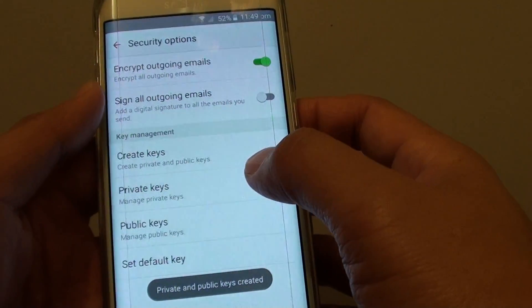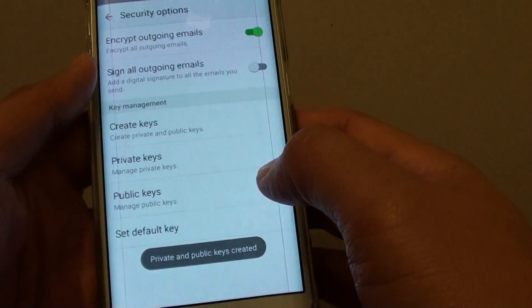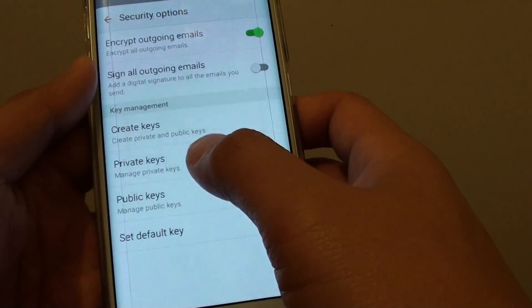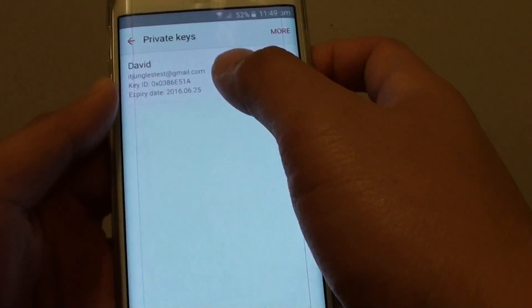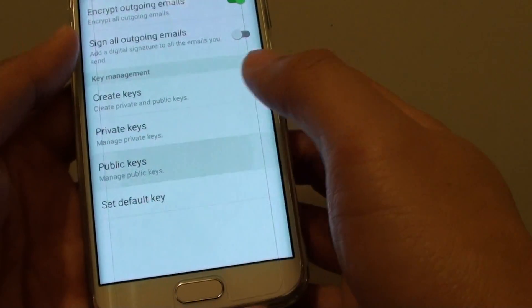Now, proceed to create the keys. Two keys are created: one is the private key and one is the public key.